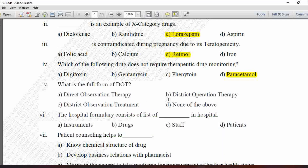Next MCQ: What is the full form of DOT? Option A is Direct Observation Therapy, option B is District Operation Therapy, option C is District Observation Treatment, and D is none of the above. The full form of DOT is Direct Observation Therapy, so option A is correct.